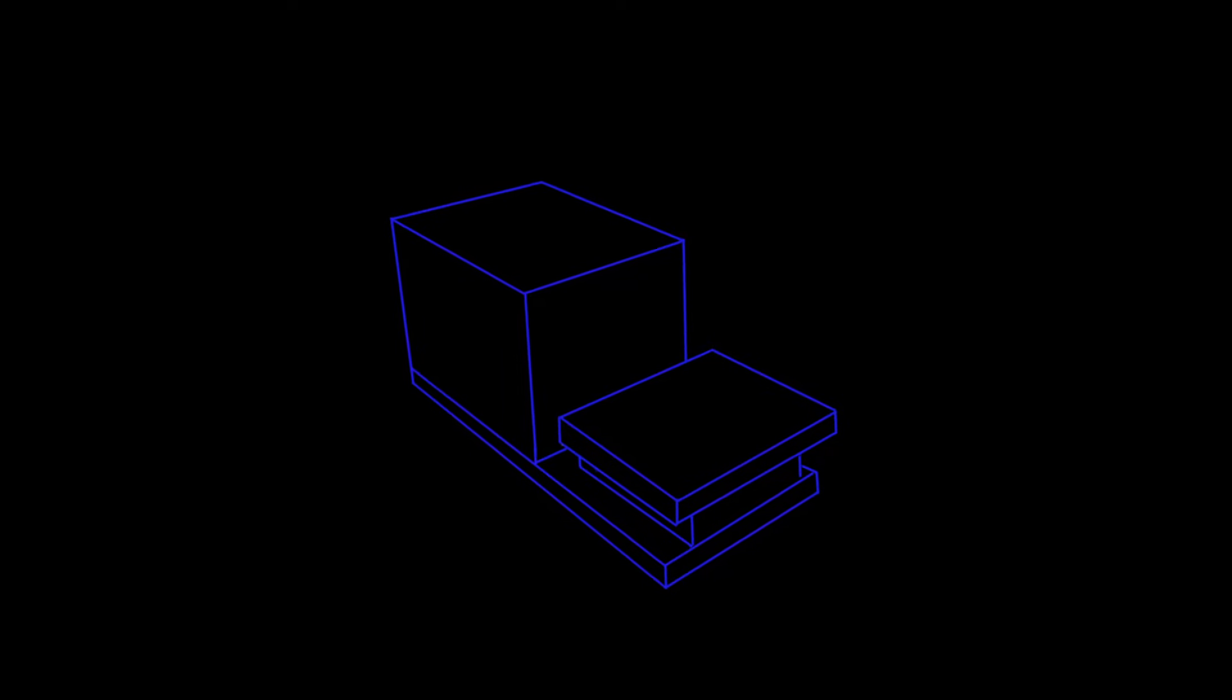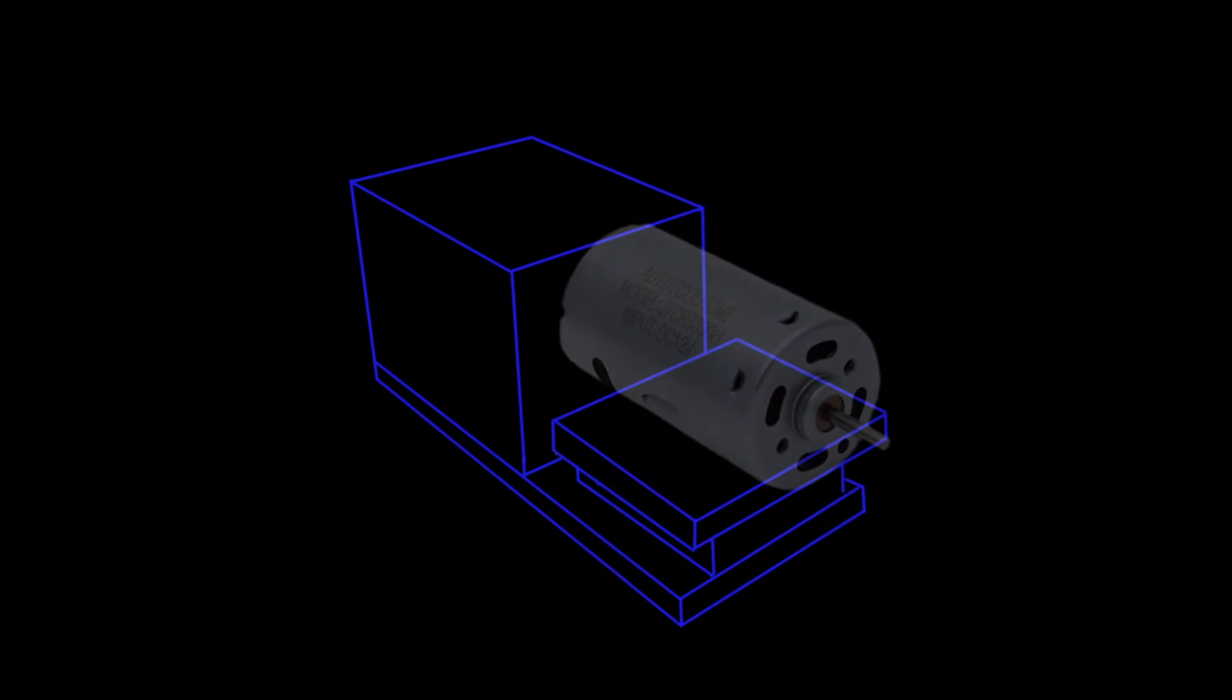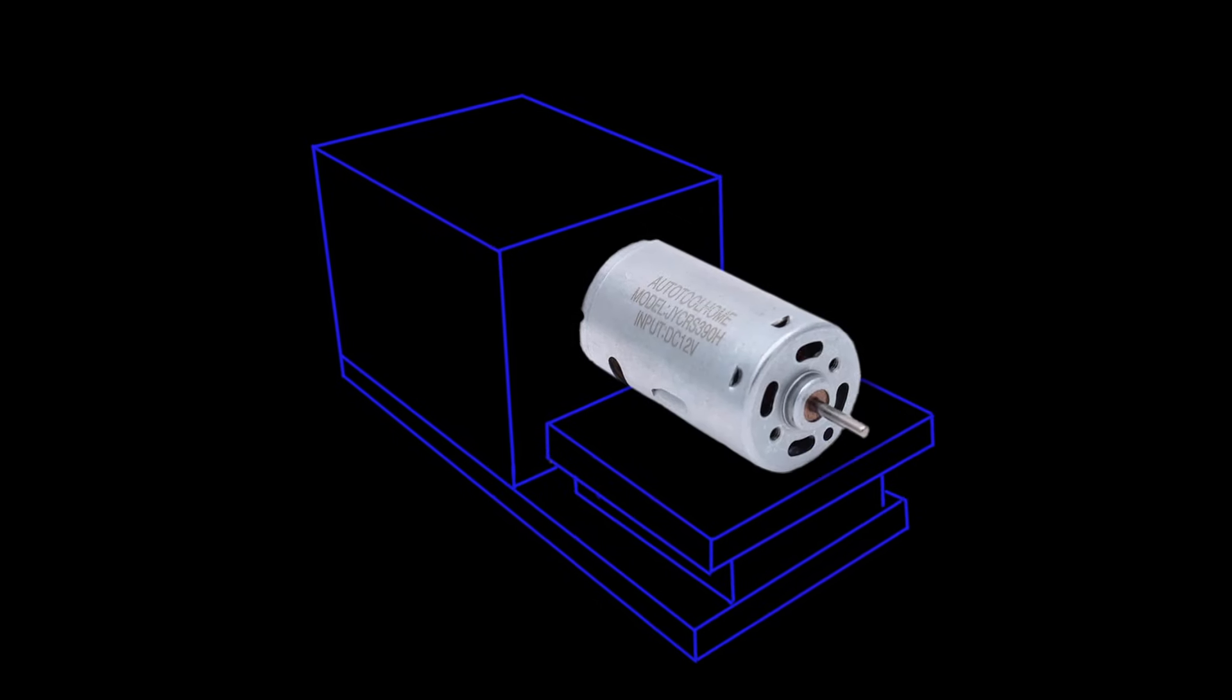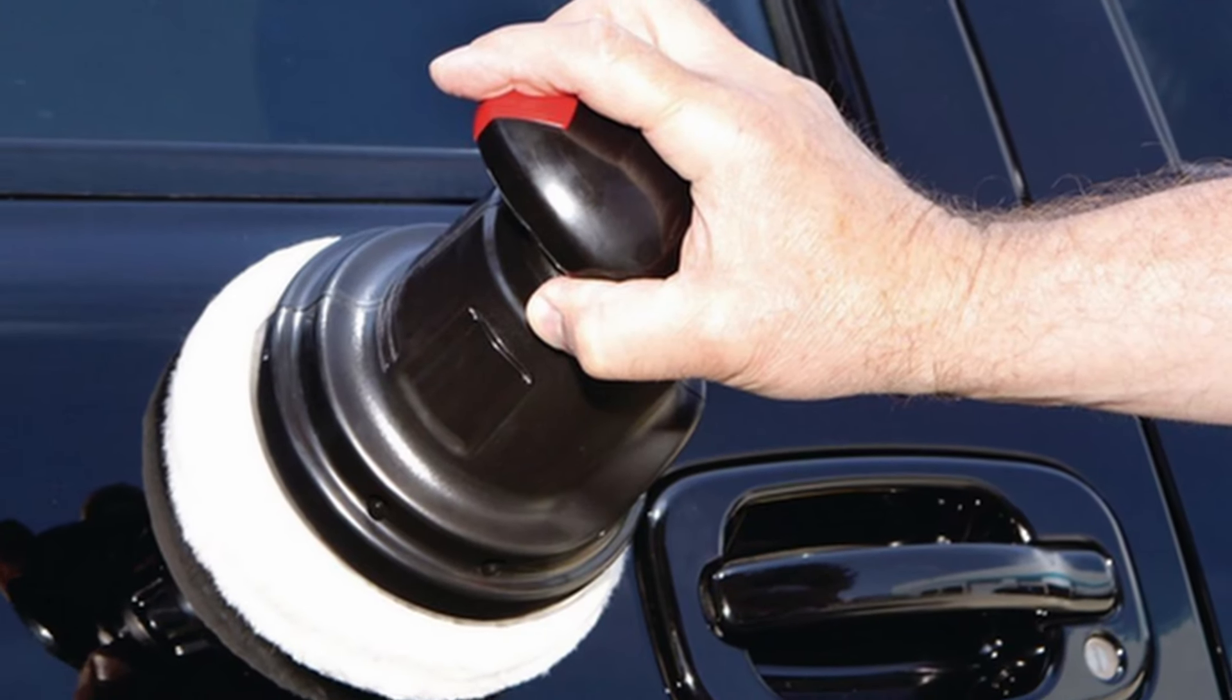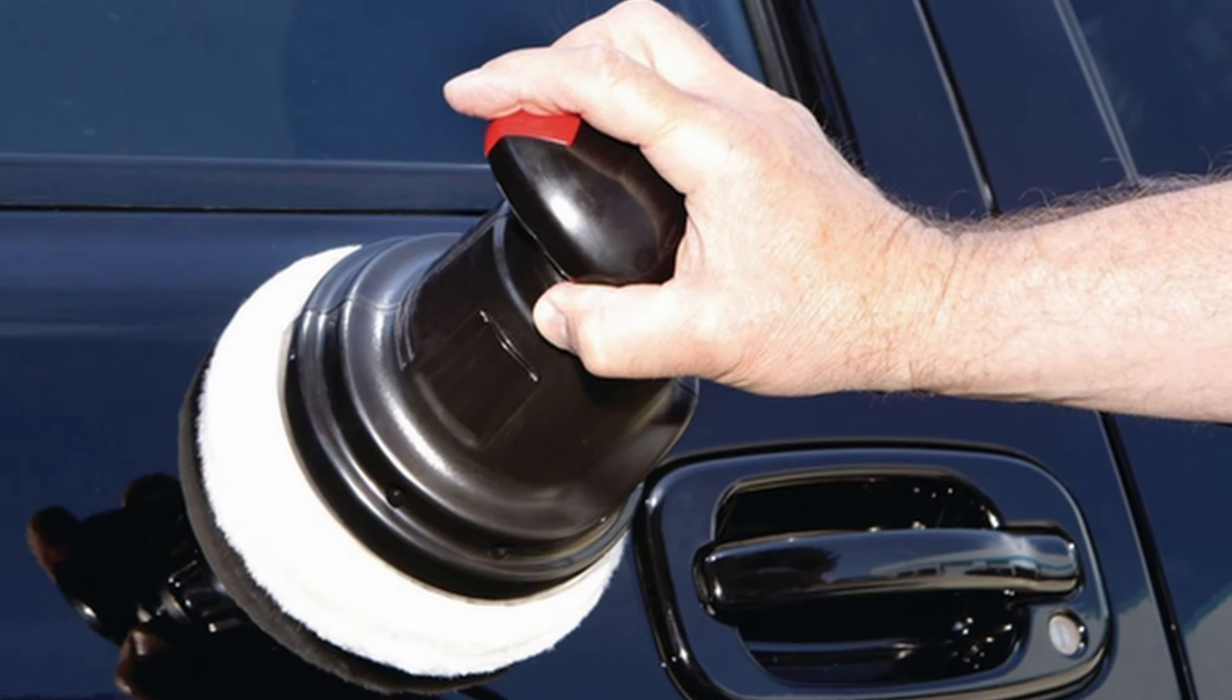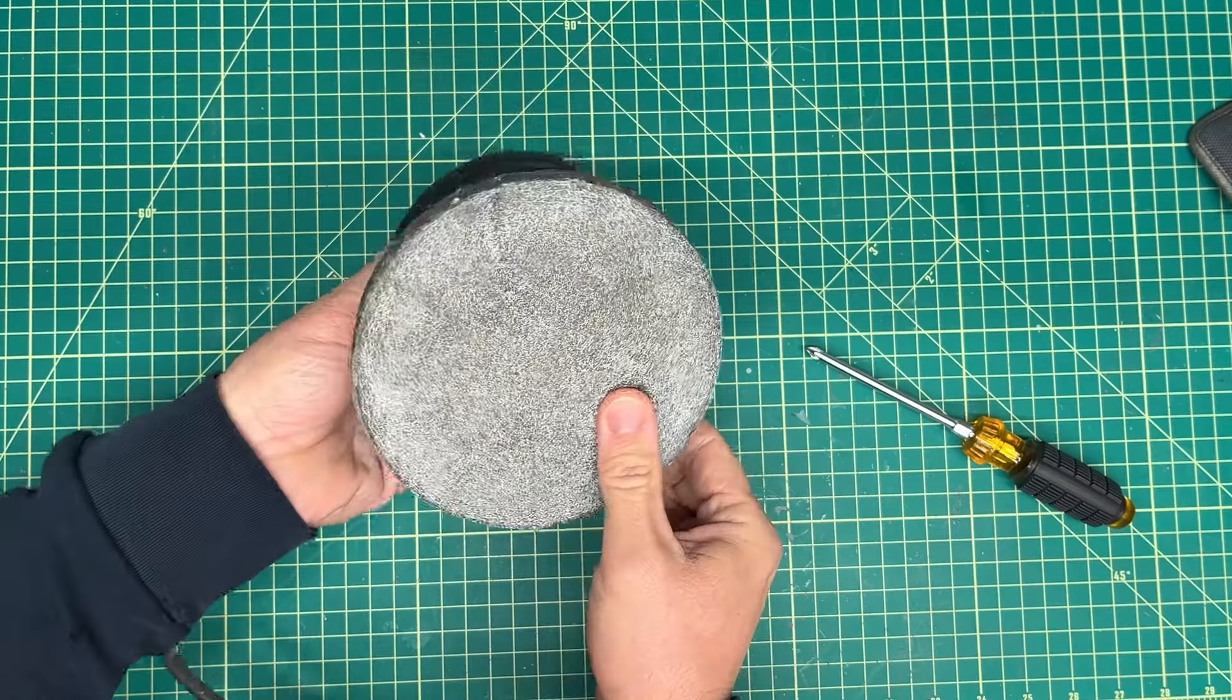All I needed was a few building materials and most importantly, a motor to drive the sanding wheel. Instead of buying a new motor, I decided to repurpose one from an old hand polisher I had laying around the workshop.